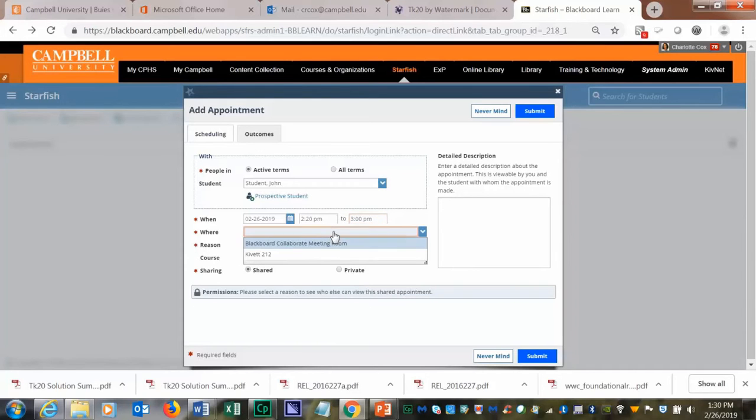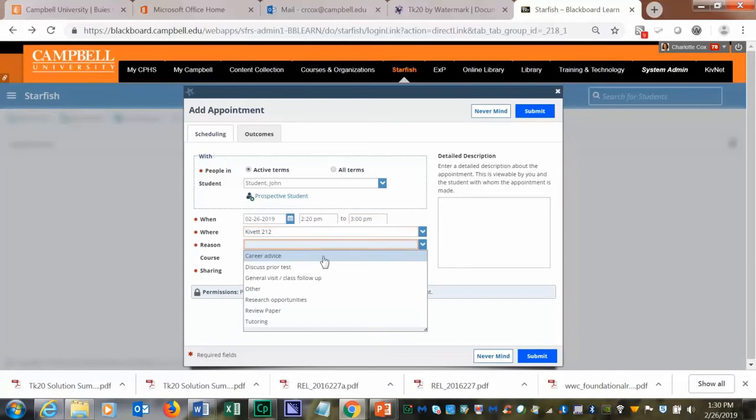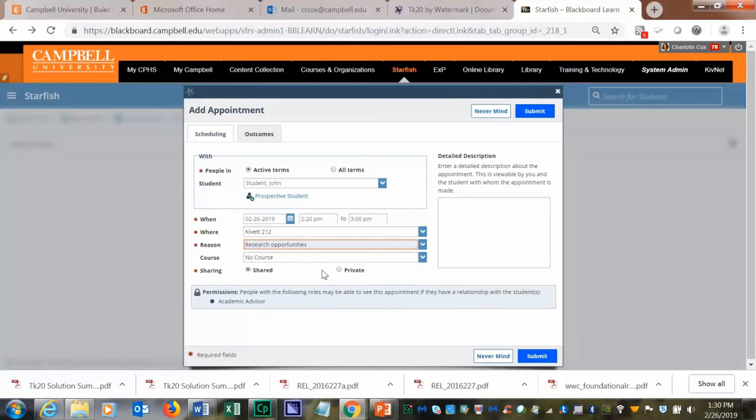You can select the location, the reason, and then the course, and then if you want this appointment shared.